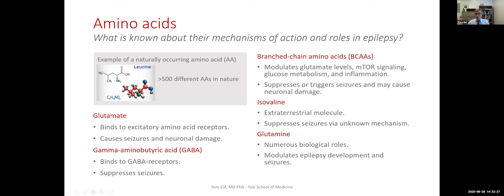The first is glutamate, or glutamic acid. This is a really important amino acid because it is the main excitatory neurotransmitter in the brain. It excites nerve cells and is present in very large amounts in the brain. The problem with glutamate is that if it is present at too high levels for too long, it can cause seizures and brain damage.